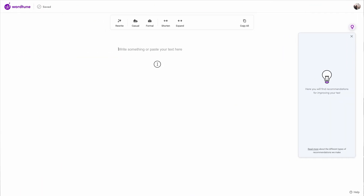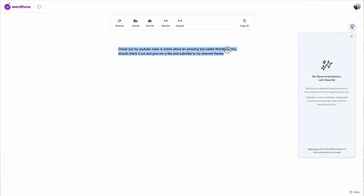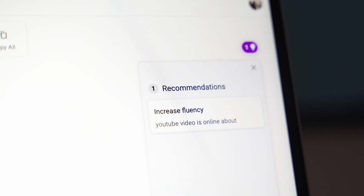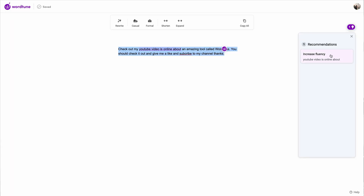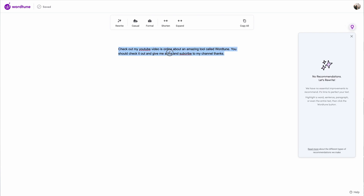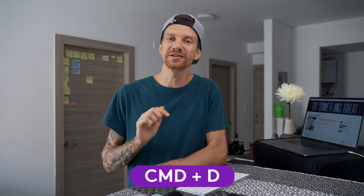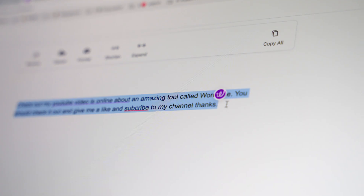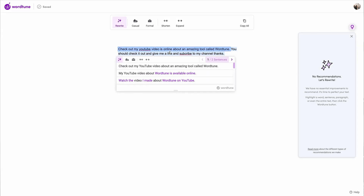After the text has been copied into the editor, at the right side you will find the bubble icon which represents WordChune's recommendations. In this example, you see WordChune recommends increasing fluency. So you can choose the options here, but that's not what I want right now. Then we are going to highlight both of the sentences and use the shortcut Command+D, or use the little W icon on the right side at the end of the sentence to rephrase it.